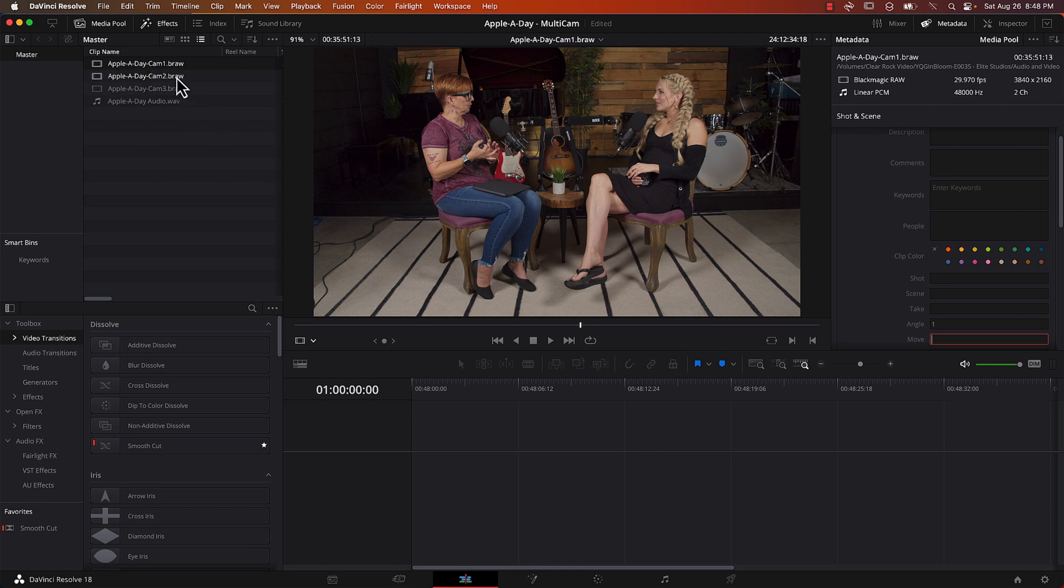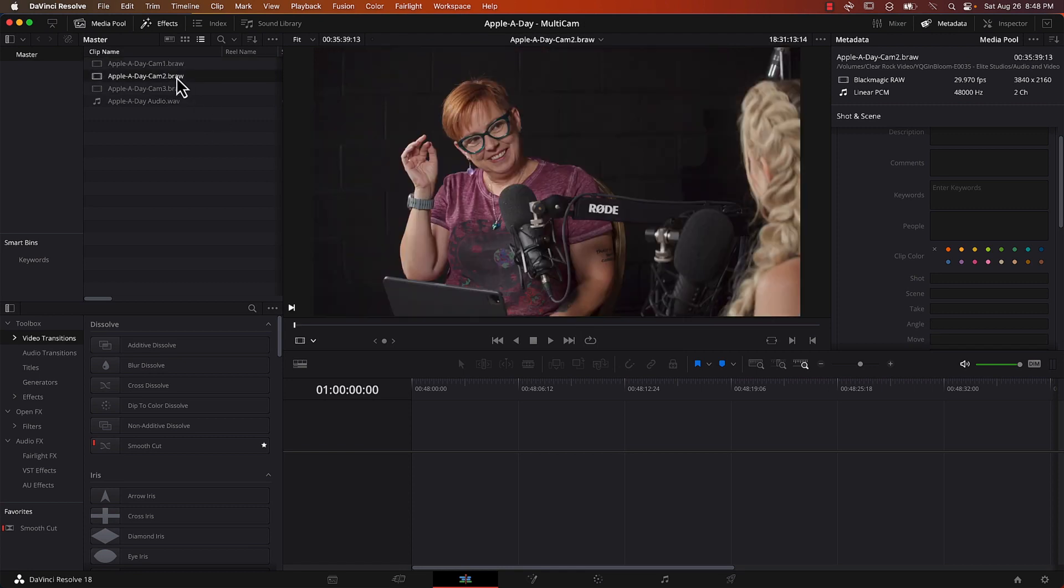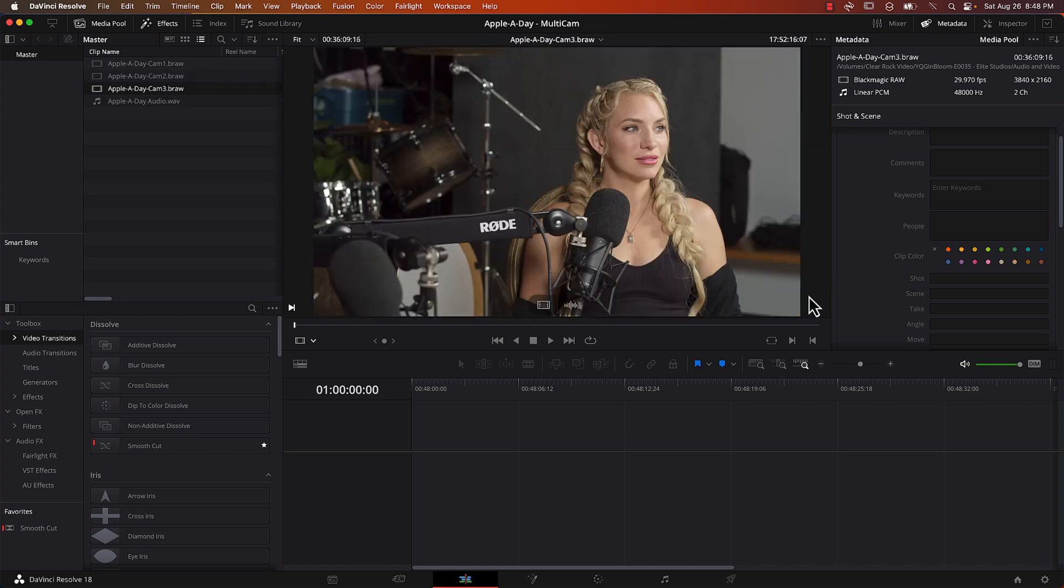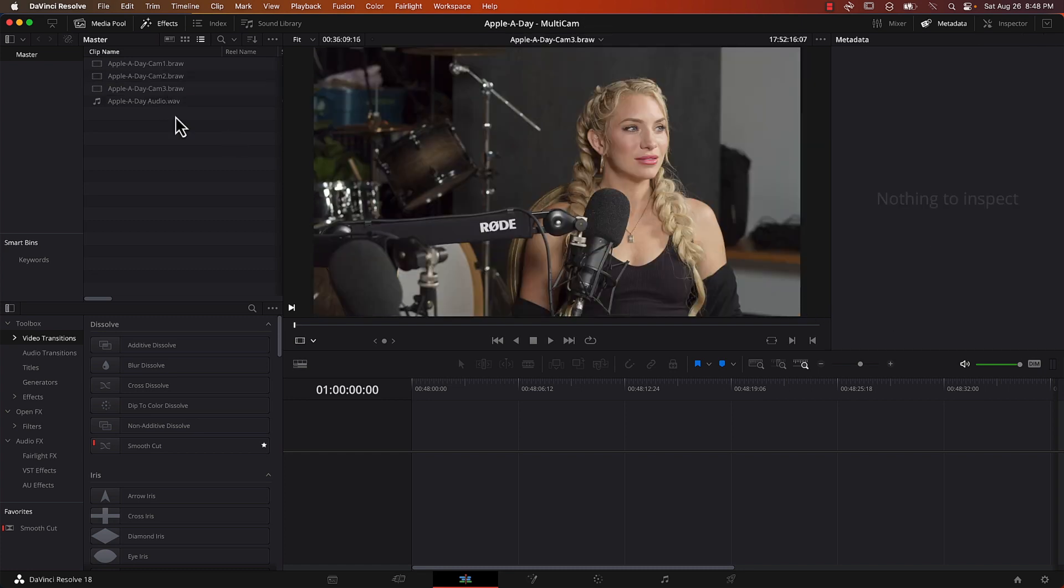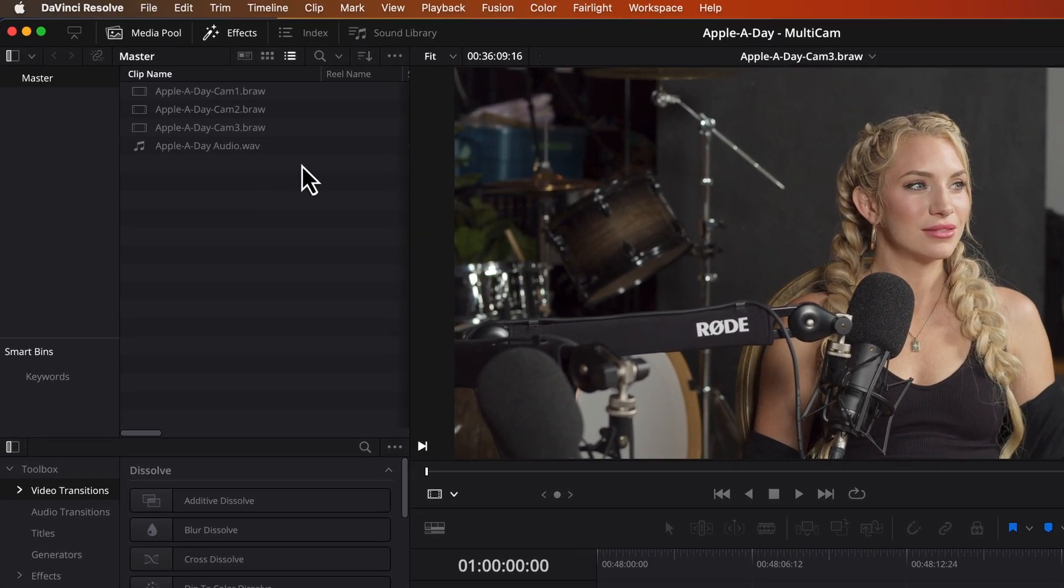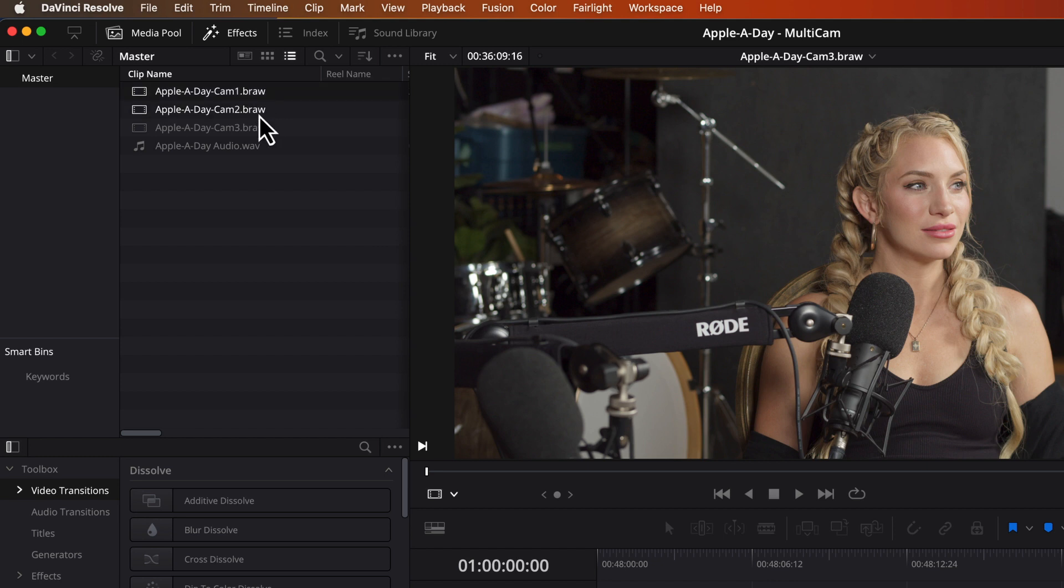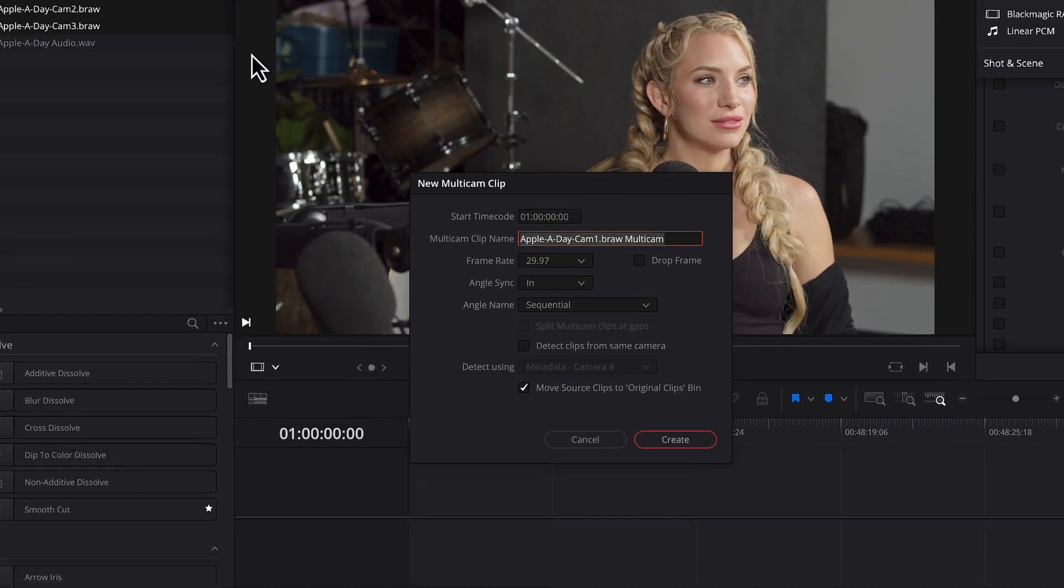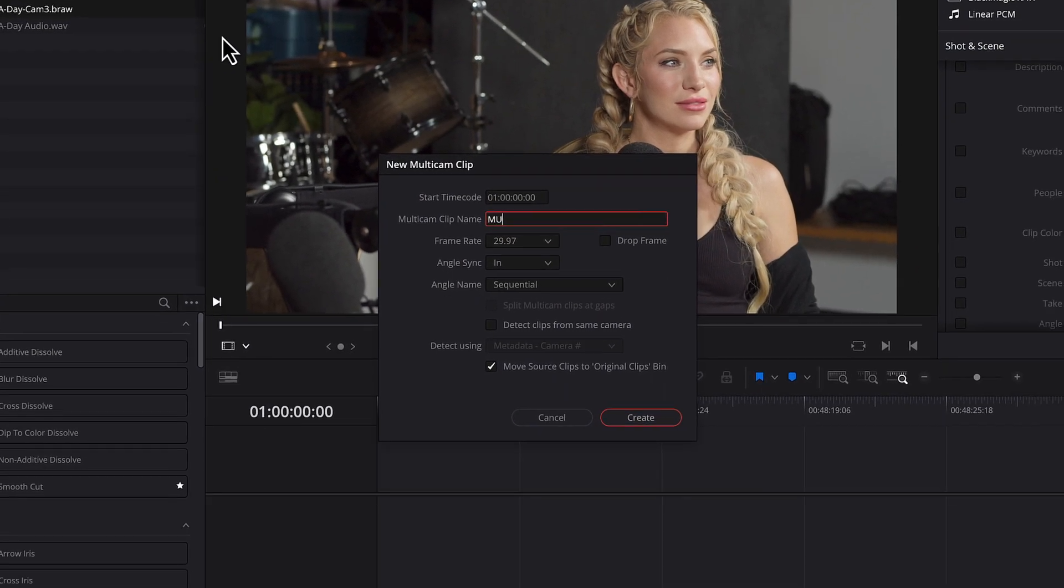Go to camera two and enter two for the angle. And camera three I will enter three for the angle. Now if I didn't set those angles it probably wouldn't make that much difference. It most likely would have put them in the same order. But I do still like to set it just to make sure it's set correctly. So the next thing I'm going to do is take all three files the cam one two and three. And I'm going to select create new multi-cam clip using selected clips.